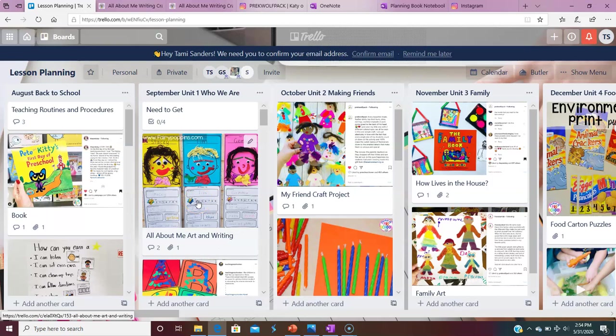It gets really confusing. I have Pinterest and I have boards on there, but it starts getting so full and so many ideas. I have my assistants that work with me. They'll send me maybe a text message. So I end up having all these ideas all over the place and I get really confused and I get overwhelmed. So that's why I started using Trello.